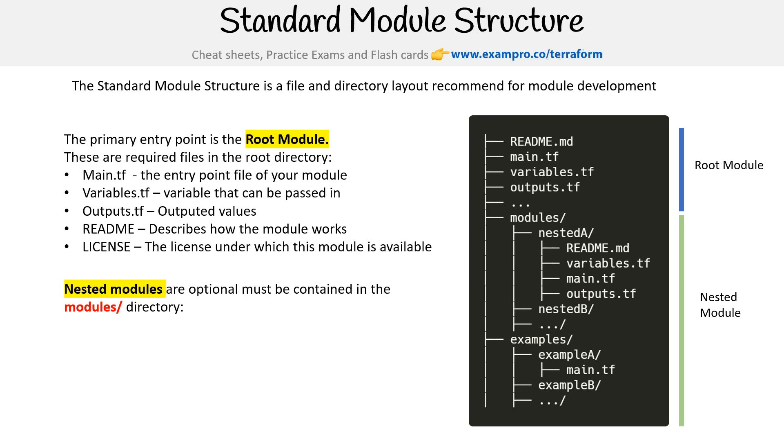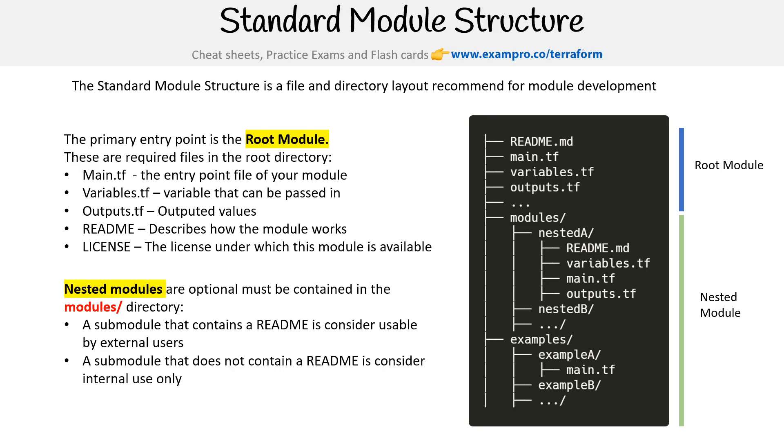For nested modules, which are optional but must be contained in the modules directory: a submodule that contains a README is considered usable by external users. A submodule that does not contain a README is considered for internal use only. And the idea is to avoid using relative paths when sourcing module blocks. So hopefully that gives you an idea.